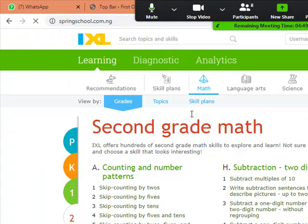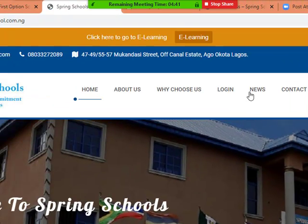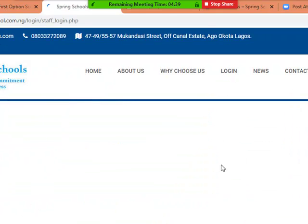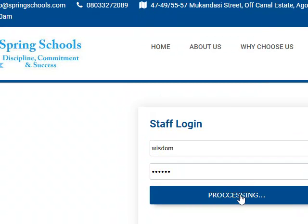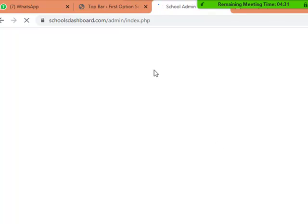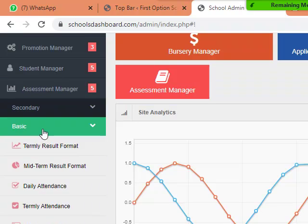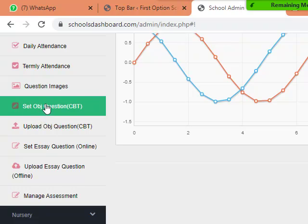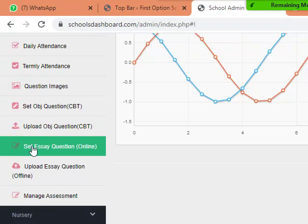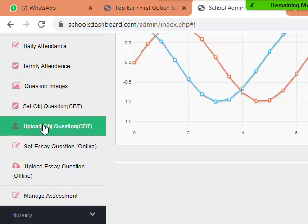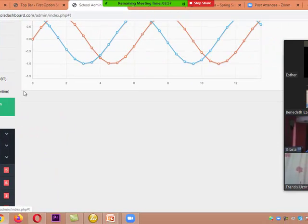Let me just log into your school's website and show you something. If I log into your school's website and come to Assessment Manager — let's say for basic or secondary one — I am going to see where I will be able to set assignments, either objective or theory. Students, in their own end, when they log in, they will see the assignment and they can answer it. You, as the teacher that gave the assignment, will see the score of every child. The child will also see the result of his assignment. You can set objective, CBT assignment, or essay assignment as the case may be.